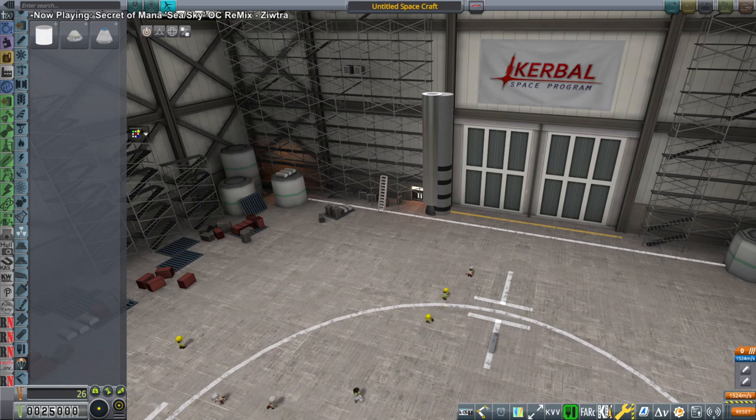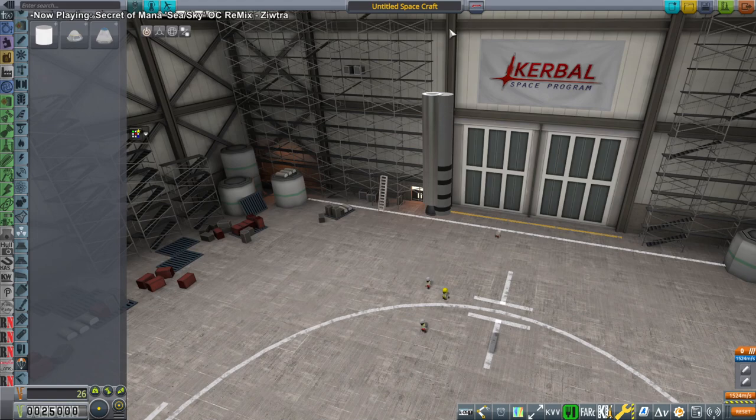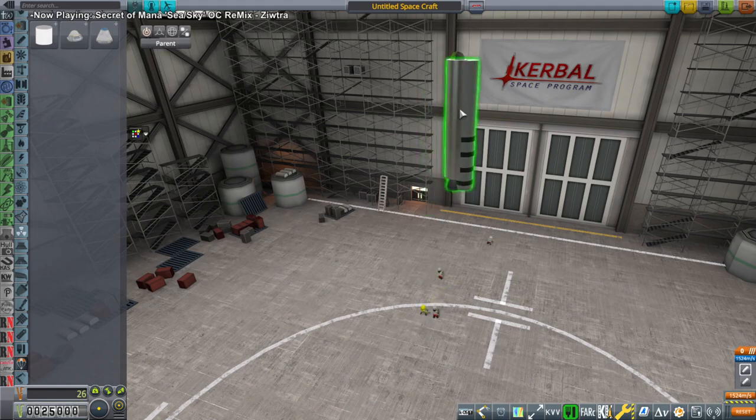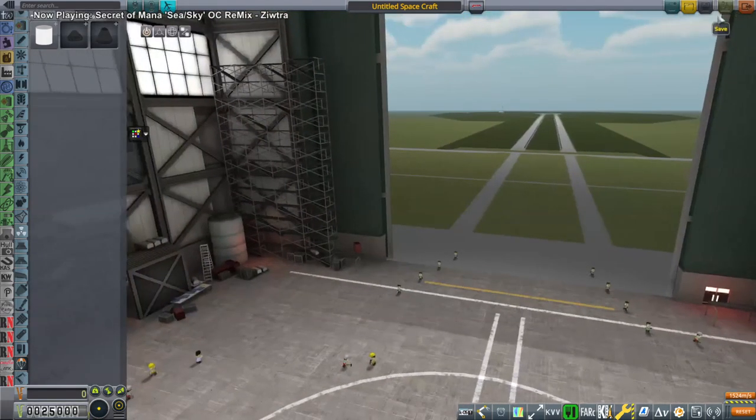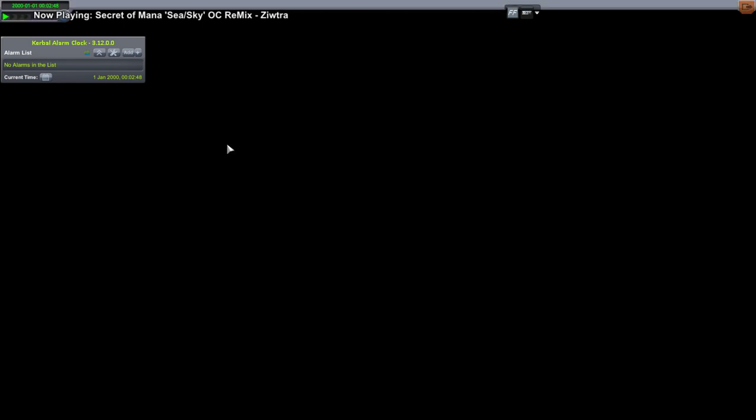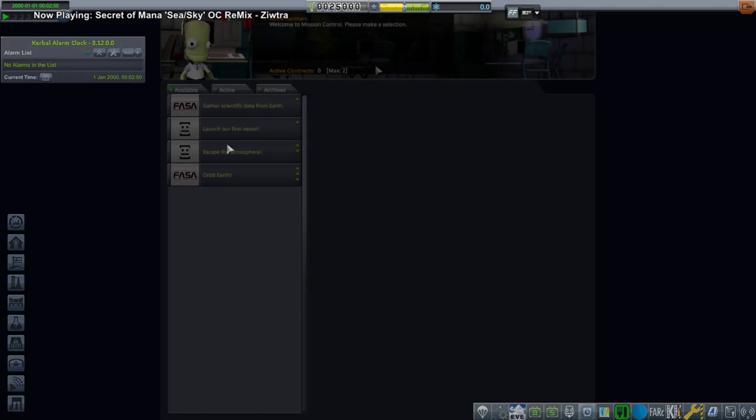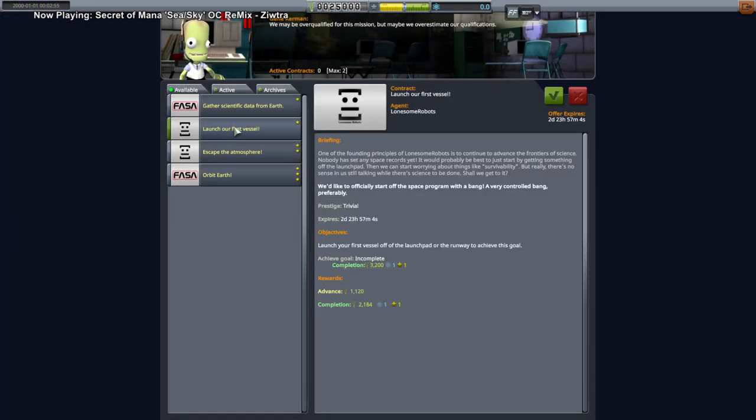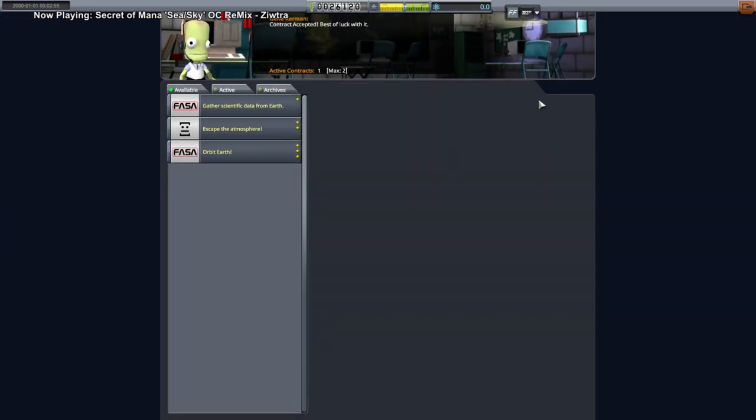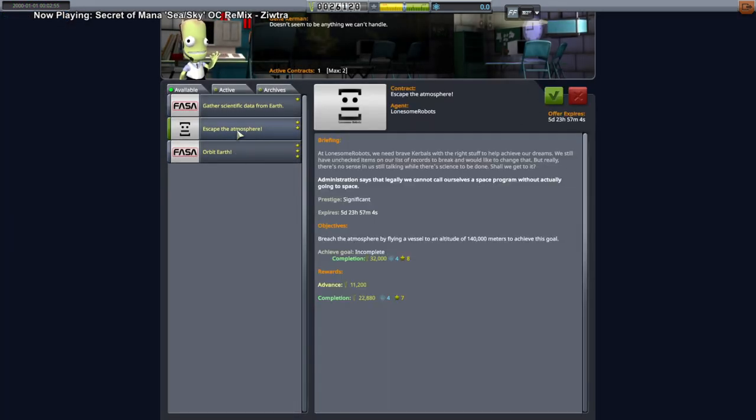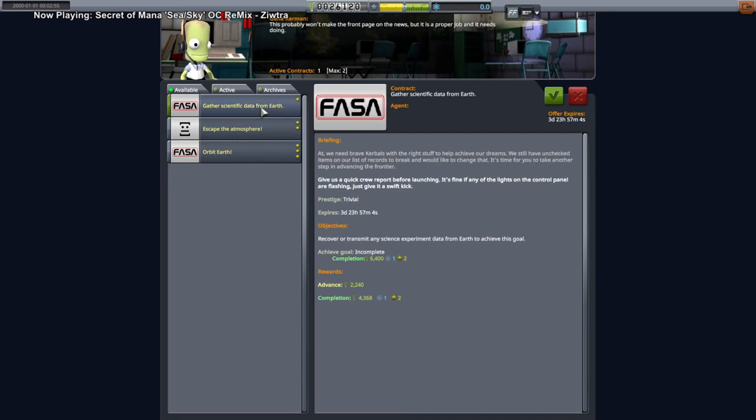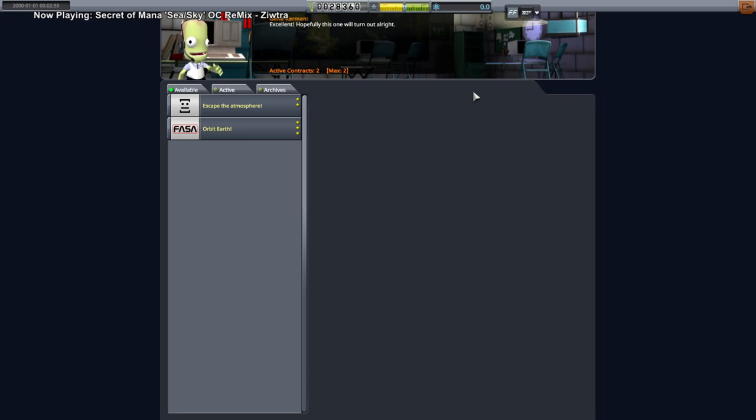Okay well let's build an Aerobee. So first of all let's pick up a contract. So we're gonna try and work our way through the tech tree. I think we've seen enough on the start section. So we will try and get the science to get to the next bit. So launch our first vessel. Take that contract. Escape the atmosphere. Gather science from earth. I think that's what we should do as well.